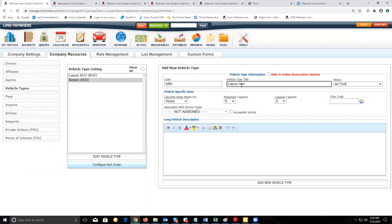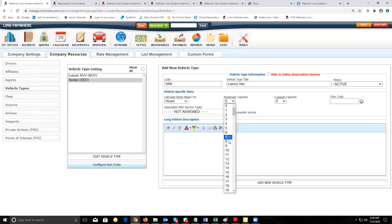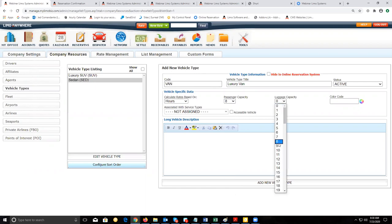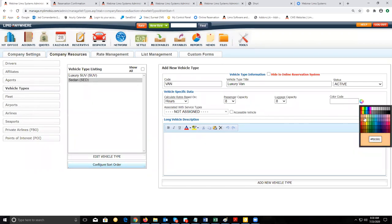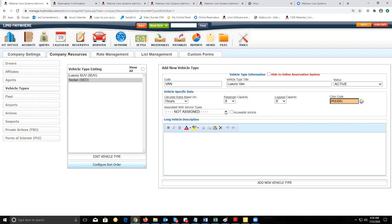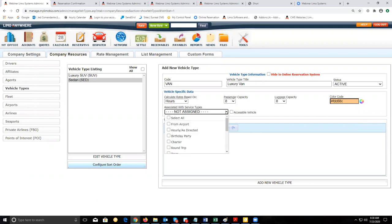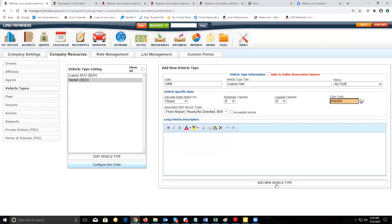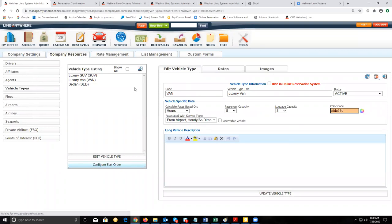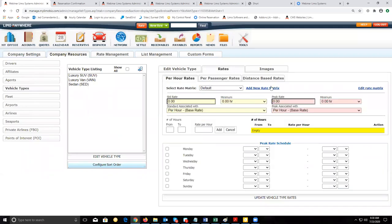Once you've entered the type of vehicle, enter your passenger capacity — my van holds up to eight people — and luggage capacity — I'll allow one bag per person. Then set a color code, especially if you'll have several vehicle types, as this lets you identify the vehicle type on your dispatch screen. Next, set up the service types to associate with this vehicle type — for my van, I want it available for all service types. Click Add to add this new vehicle type to your vehicle list. From there you can go to the Rates tab to set up hourly or distance-based rates.